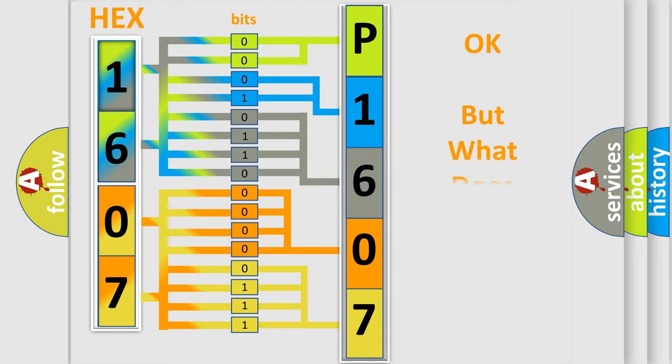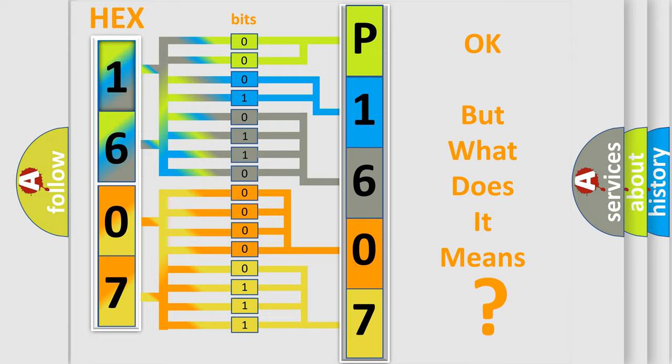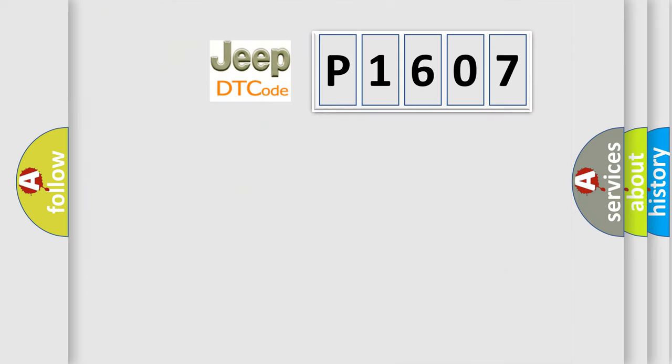The number itself does not make sense to us if we cannot assign information about it to what it actually expresses. So, what does the diagnostic trouble code P1607 interpret specifically for car manufacturers?